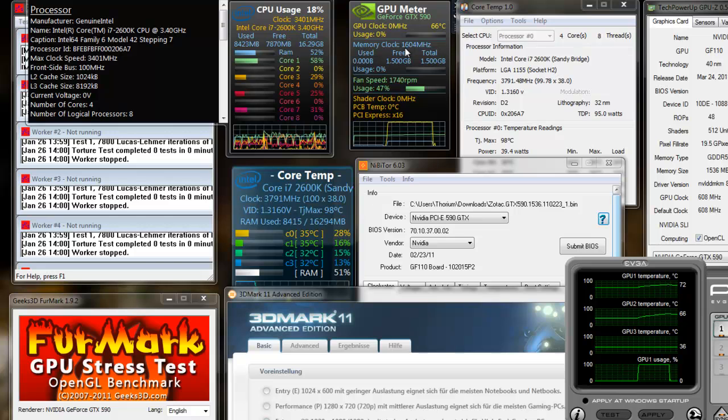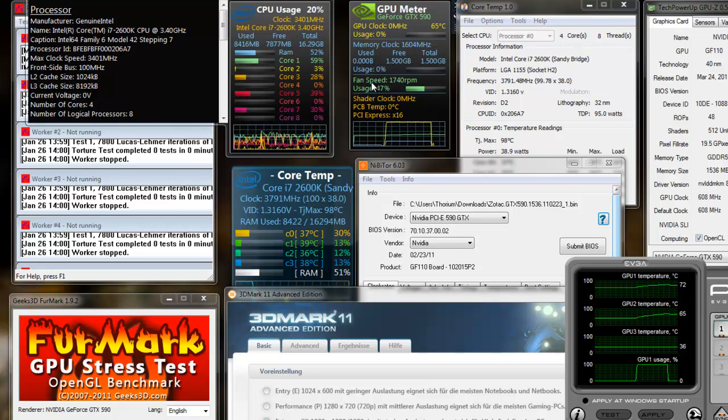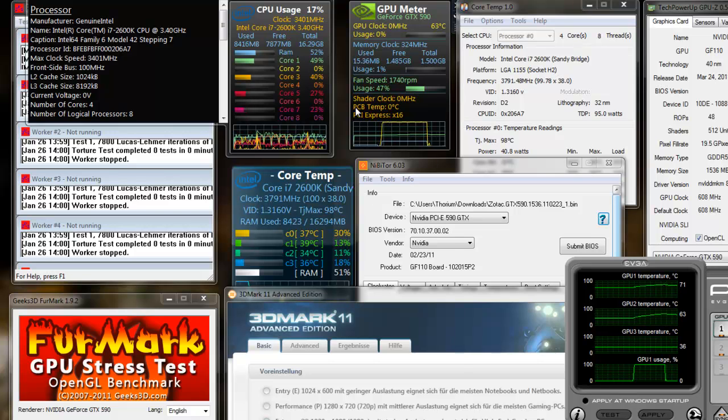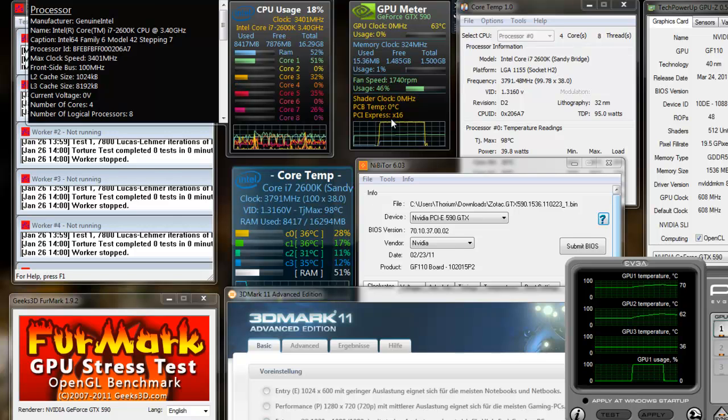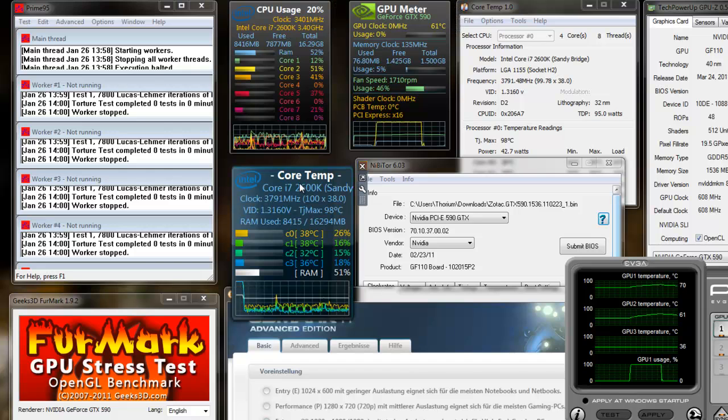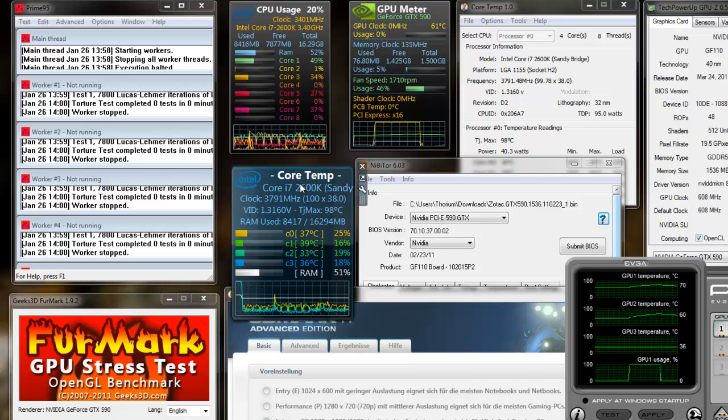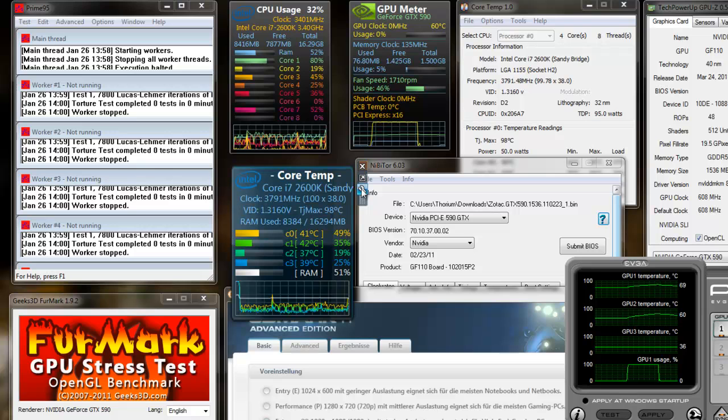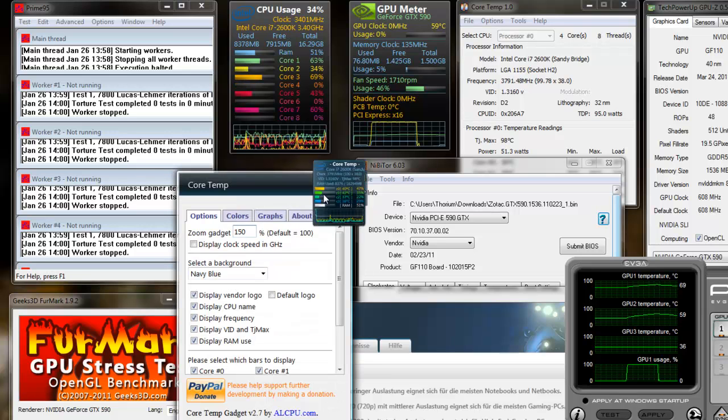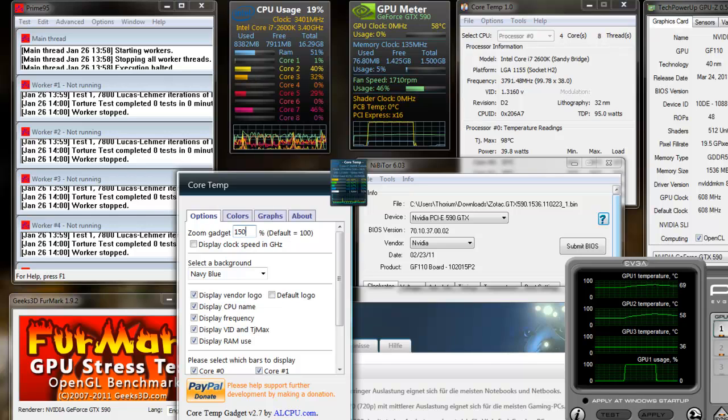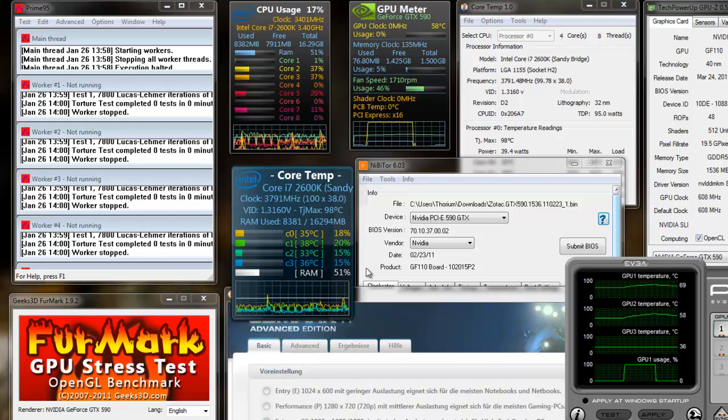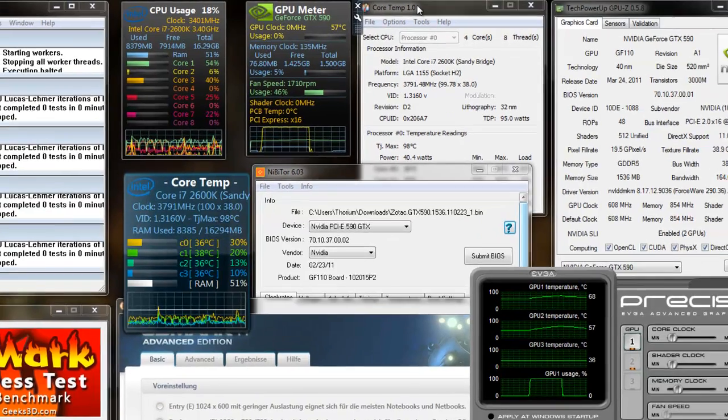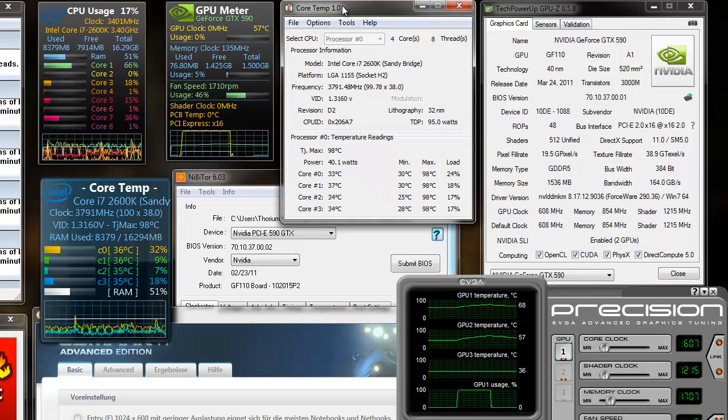It shows you the memory clock. The memory usage. The fan speed in RPM. The shader clock. The temperature. The PCIe lanes used. And yeah. This is the core temp utility. All of these utilities are from the same author. Which you will find. All CPU. The next utility I want to show you is core temp.